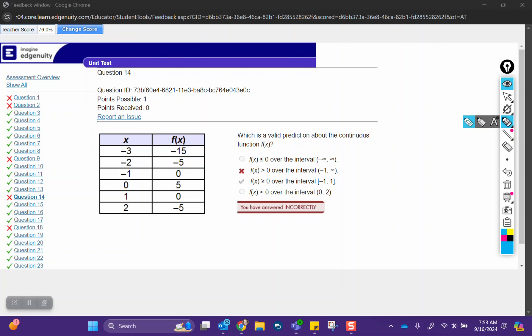Question 14 asks, which is a valid prediction about the continuous function? So when we're looking at intervals, you have to look at each one of these individually. The first one says from negative infinity to positive infinity. So what that means is if you extended the table in both directions, if we kept going values less than negative three, or if we kept going in that direction to the left, or if we kept doing values that were greater than two in that direction,